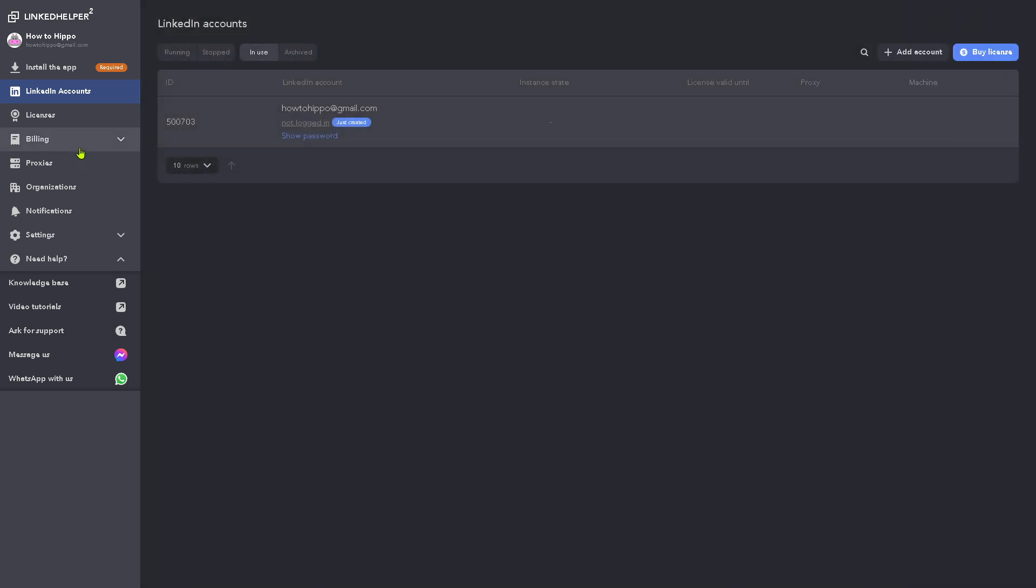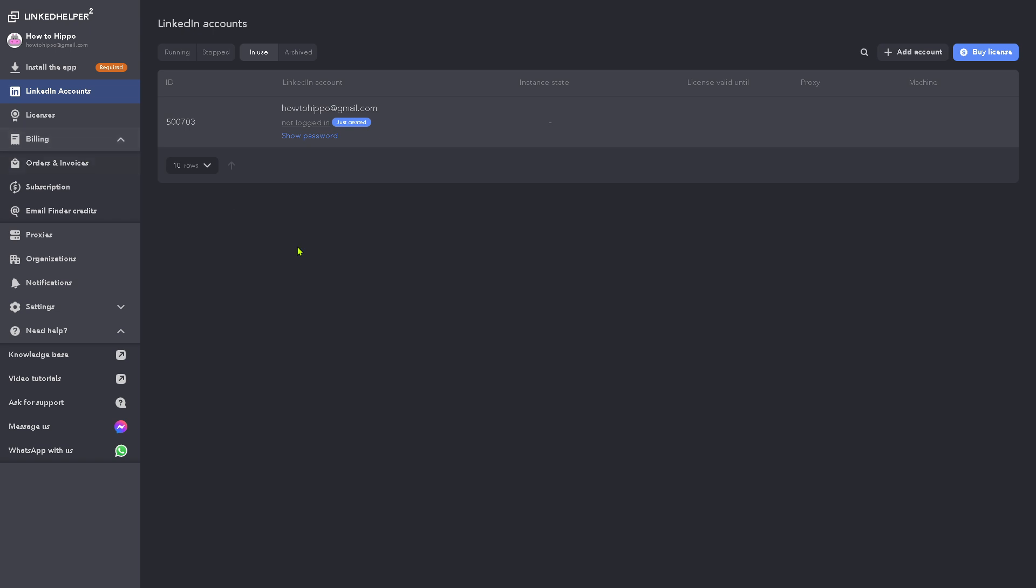And we're going to go to the billing section. The billing is basically your subscription plan here in LinkedIn Helper 2, which is right now we're using the free plan. So our options are kind of limited.